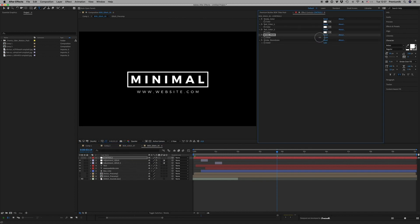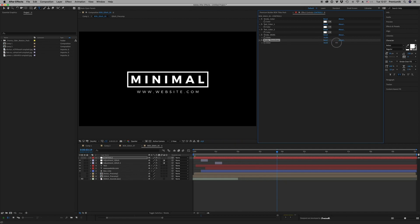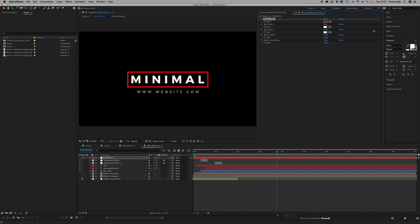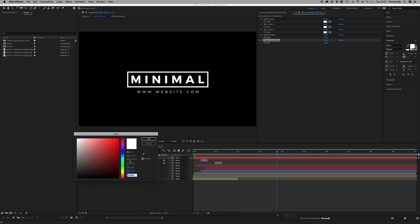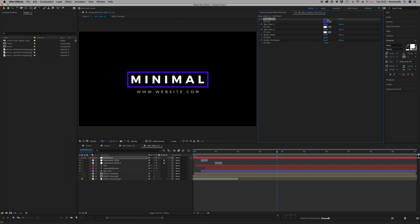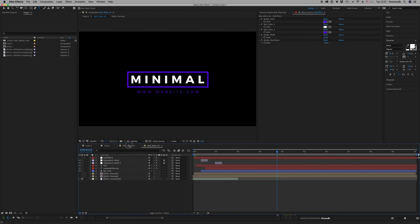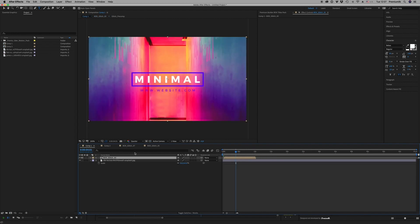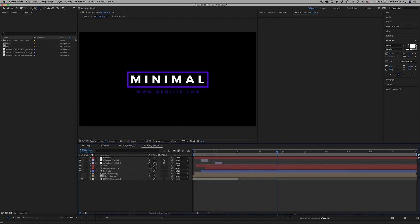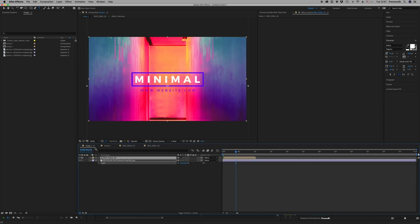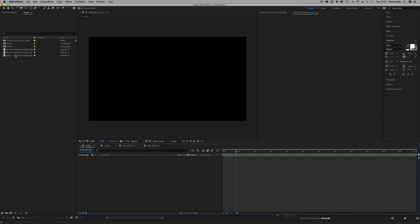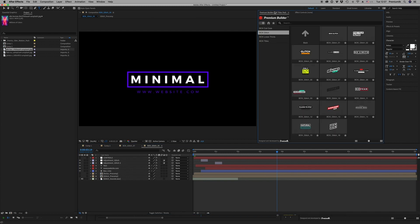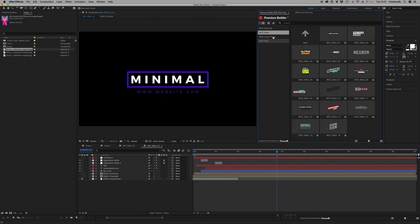Also the roundness, the color, like this. So this is the way you customize the glitches, the lower thirds, the titles.